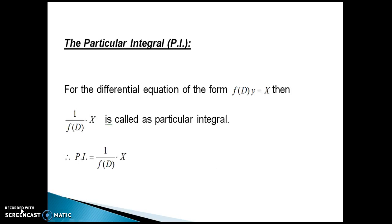The particular integral — PI is an abbreviation for it. For the differential equation of the form f(D)·y = X, then 1/f(D) · X is called the particular integral, and we write it as PI = 1/f(D) · X.